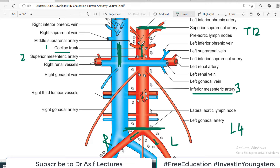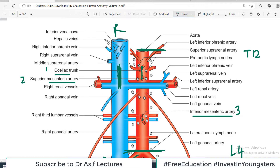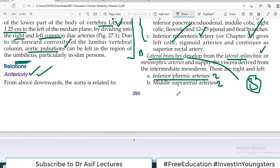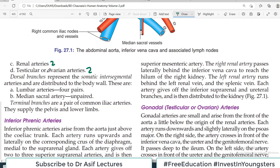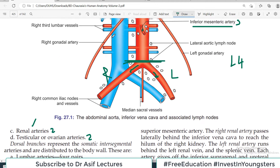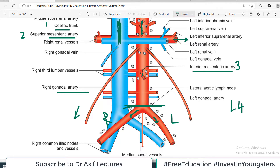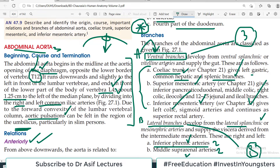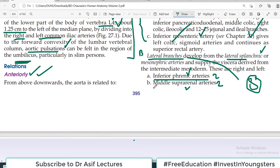Looking at the diagram, from the side of the aorta emerge the lateral branches. The first lateral branch above is the left and right inferior phrenic artery, which supplies the diaphragm. Next is the suprarenal artery, which supplies the suprarenal gland — left side and right side. Then the renal arteries supply the kidneys. Then the gonadal arteries supply the gonads: in males, right and left testicular arteries; in females, right and left ovarian arteries.